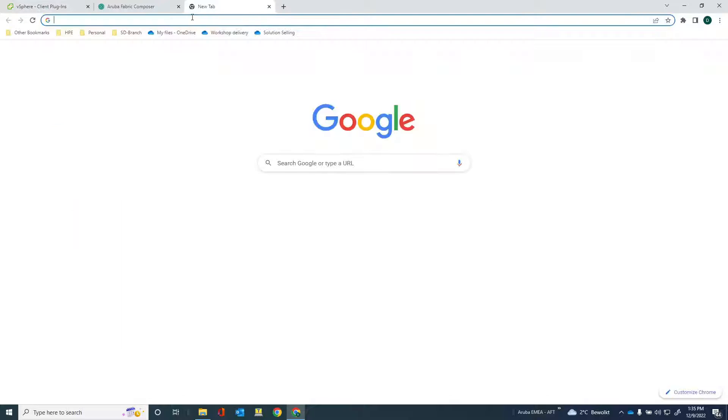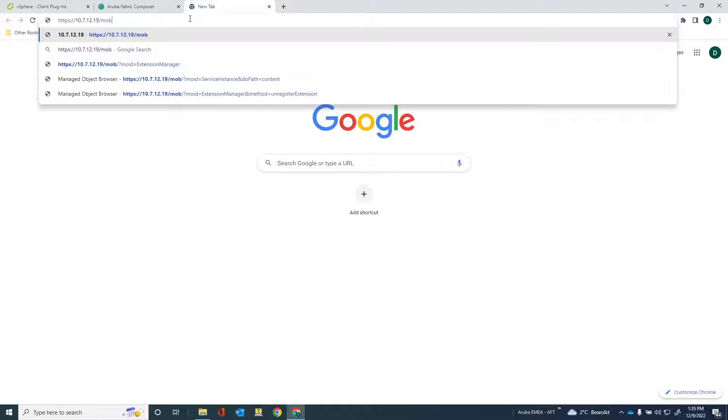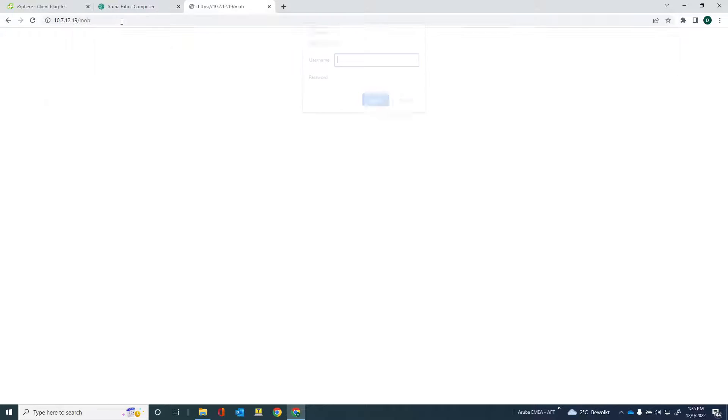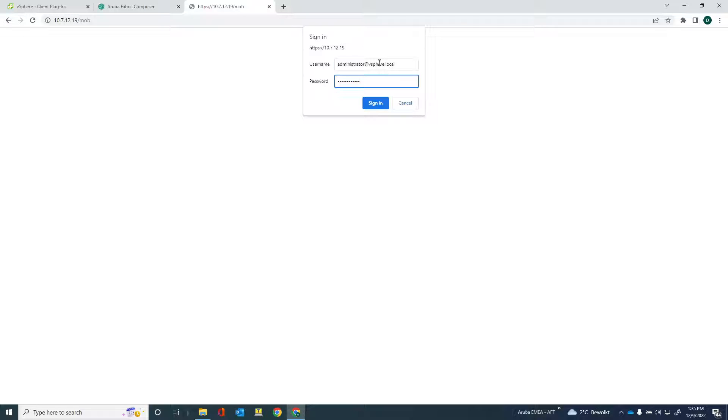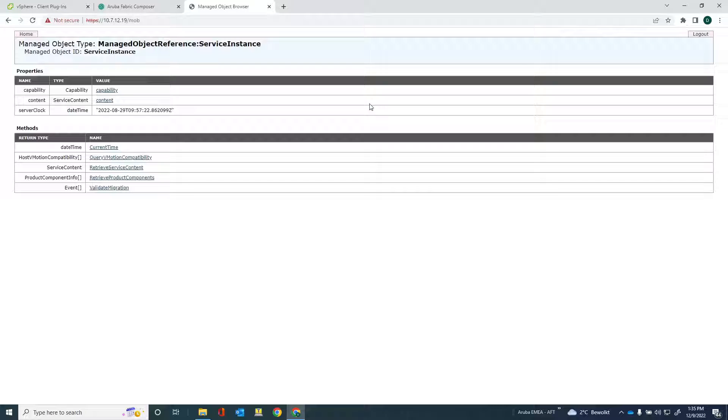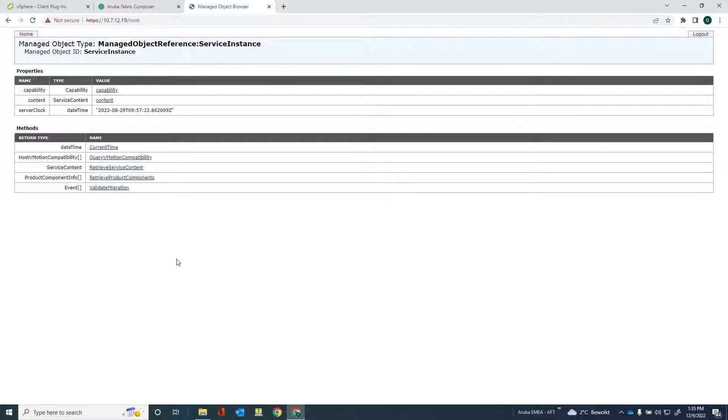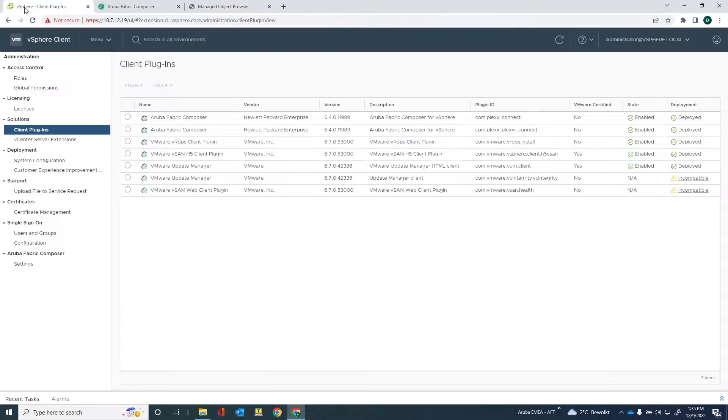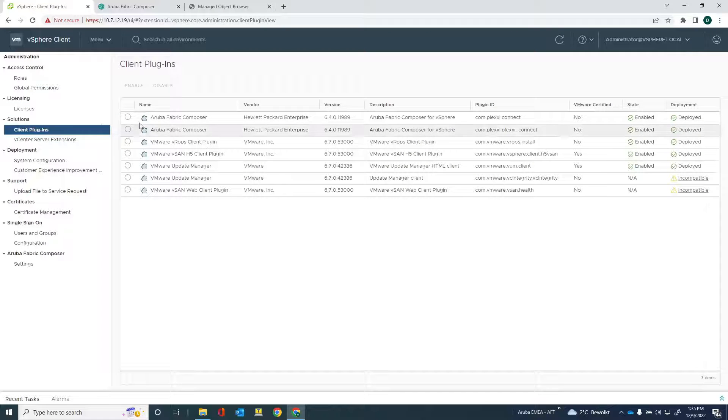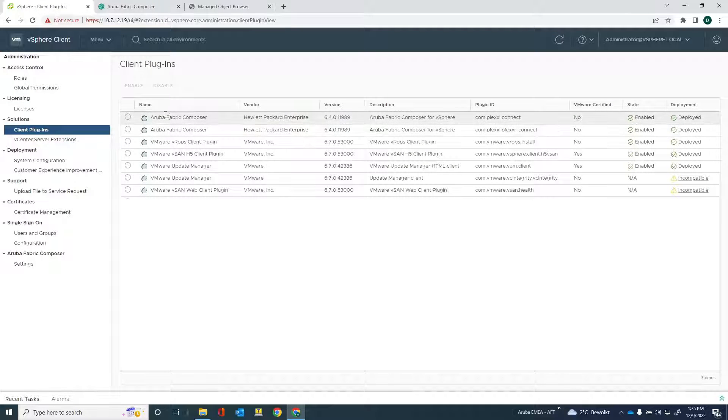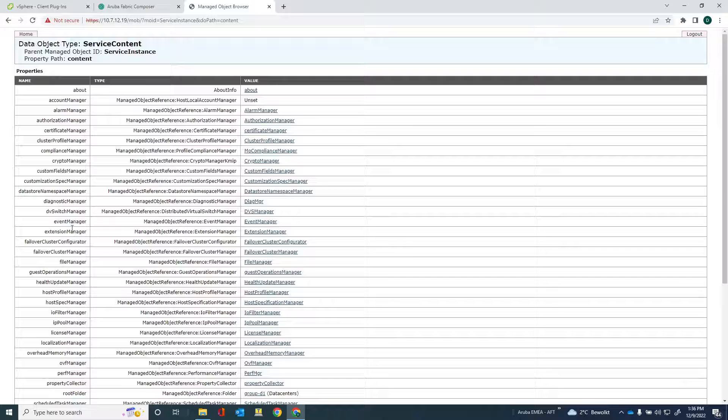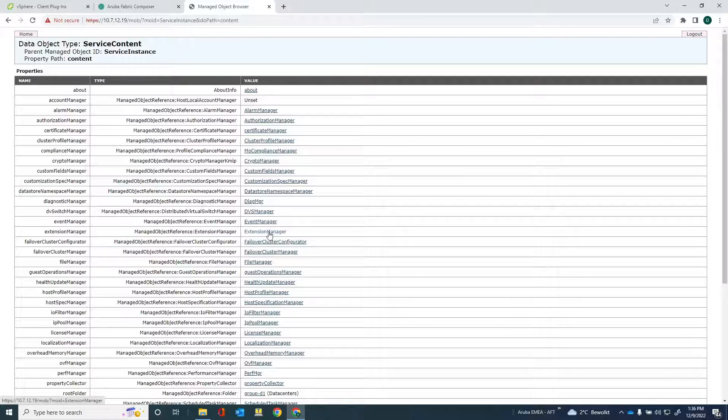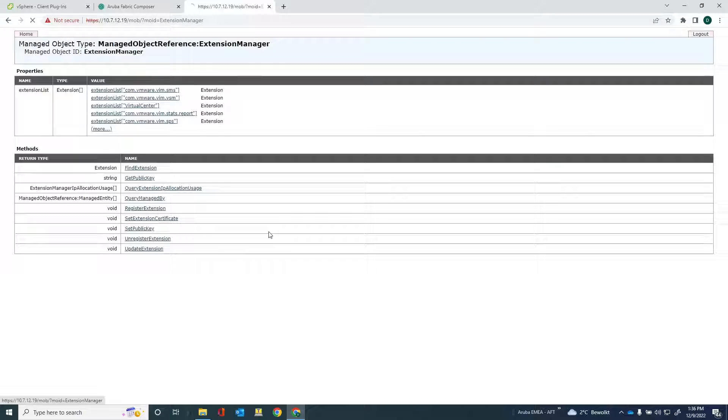Now, the first thing you have to do is you have to go to this URL. Well, actually, so it's just the IP address of your vSphere host slash MOB. You need to provide the credentials to log into that section. Okay. So just fill that in, sign in, and then you get into the managed object reference instance. So what we need to do is we need to remove these client plugins here. Okay. So what we're gonna do is go into content. And there's the extension manager option here.